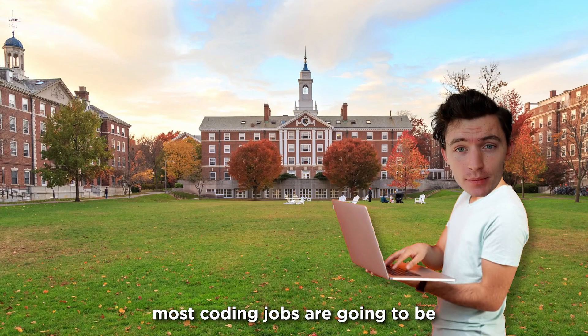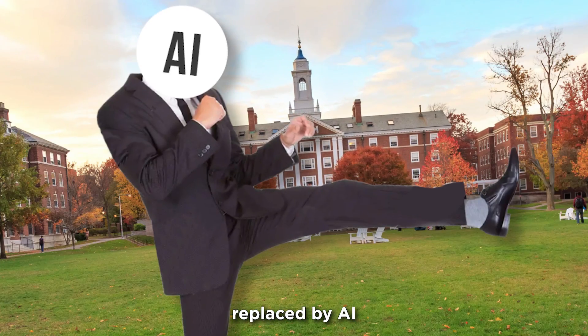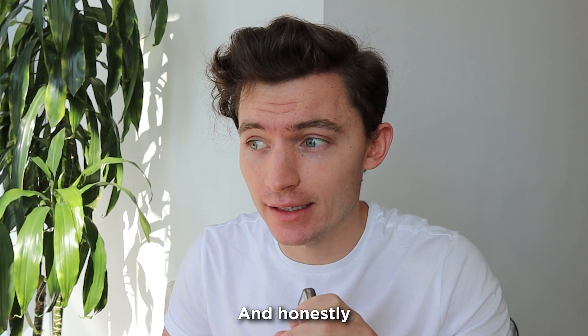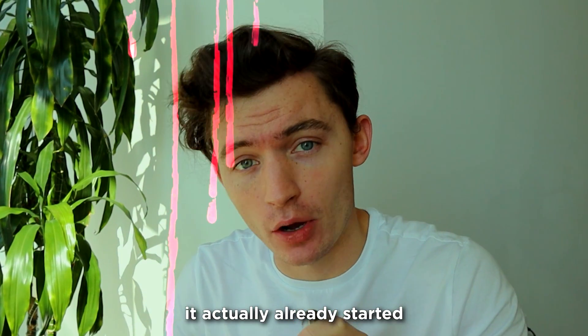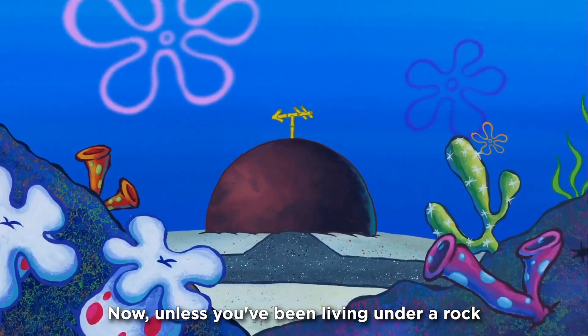In this video, I'm going to explain how most coding jobs are going to be replaced by AI, and honestly, it actually already started.